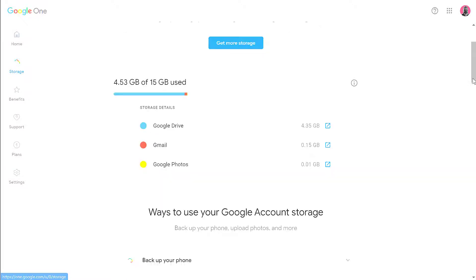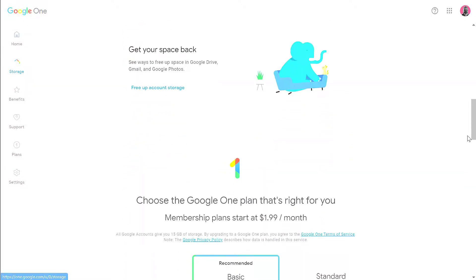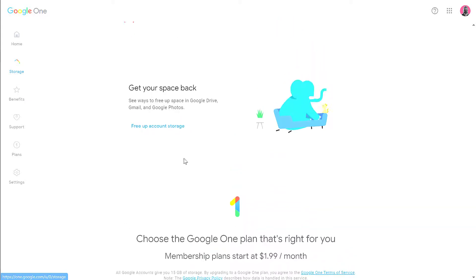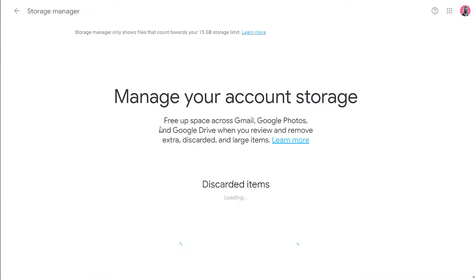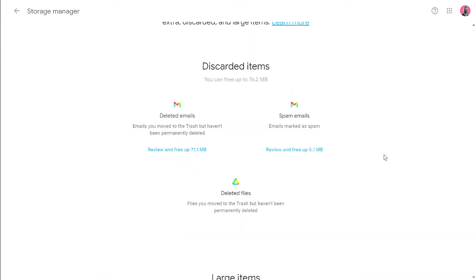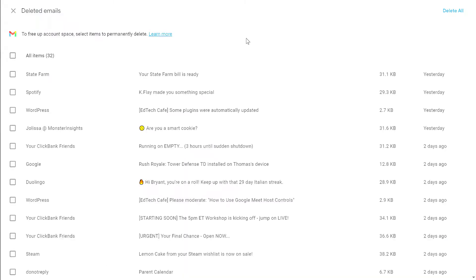Now if you scroll a little farther down, you will see a link that says free up account storage. It's a handy utility Google gives you to try and clear up some space. So here I'm going to click on my deleted messages. This will give me an opportunity to recover some space.